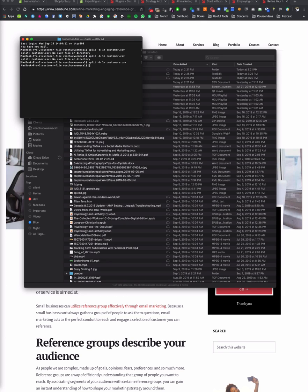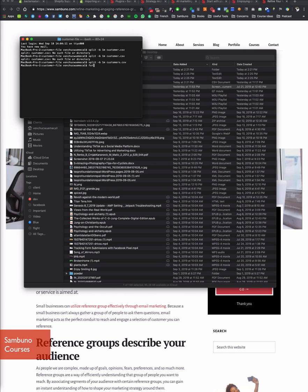Okay, there it is — it's worked. And now we want to add the CSV extension to all of them.